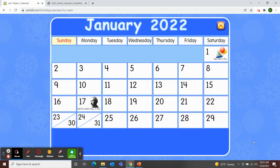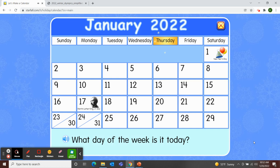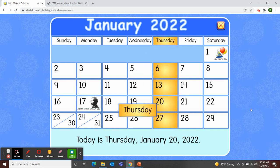Sunday, Monday, Tuesday, Wednesday, Thursday, Friday, Saturday. So what day of the week is it today? Today is Thursday. Great job! Today is Thursday.